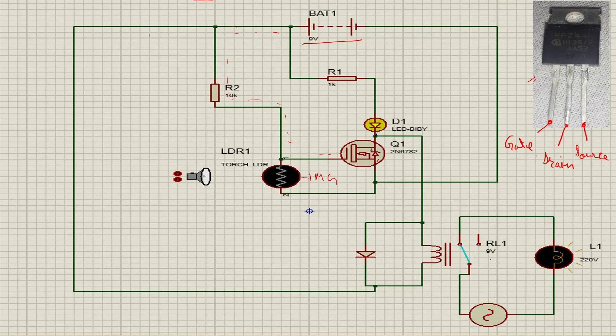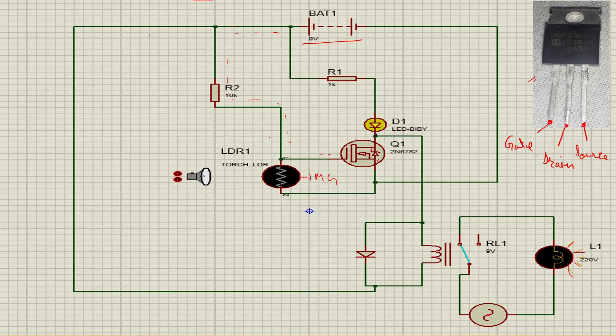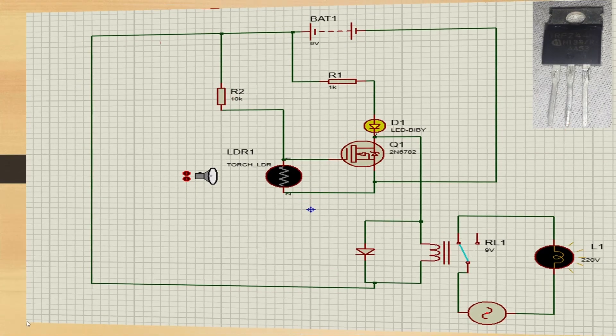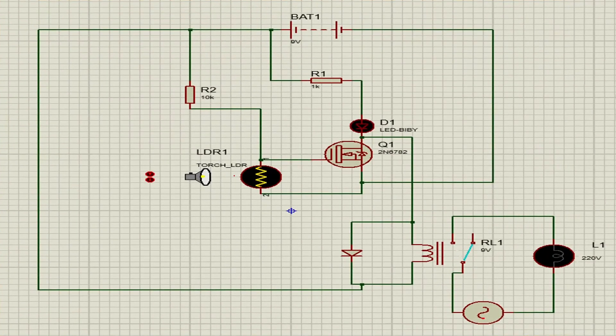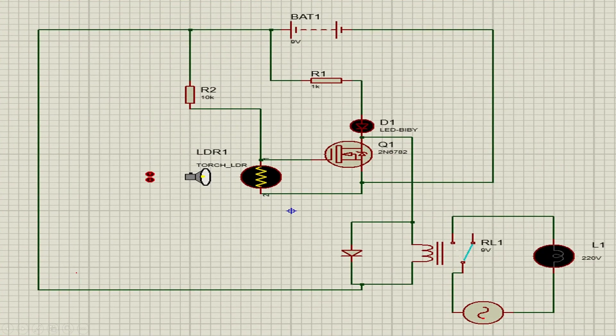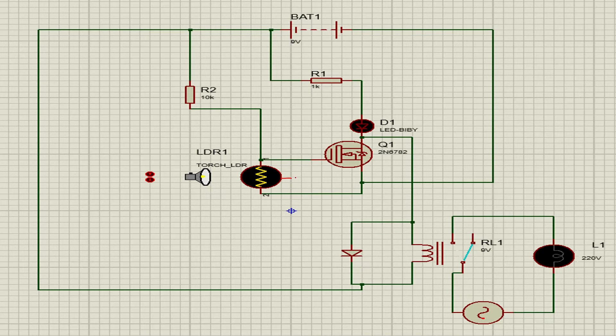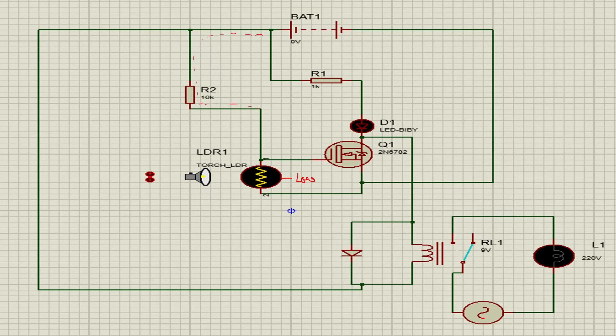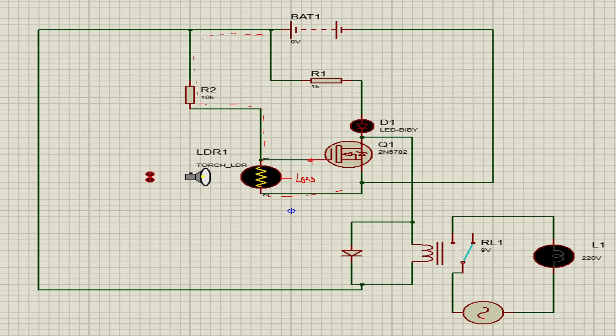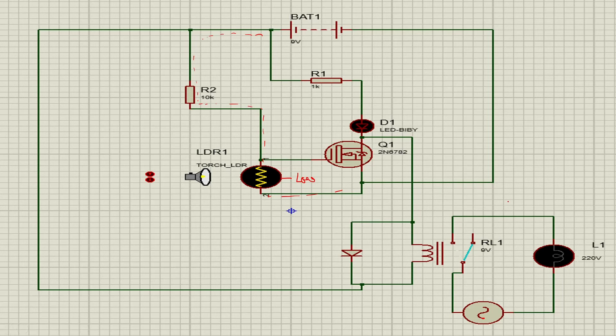Now when light falls on LDR, the light gets off because LDR resistance is now lower than the MOSFET. Current flows through the 10k resistor and goes to the ground. There is no current to the gate, so the LED does not glow and the relay turns off.